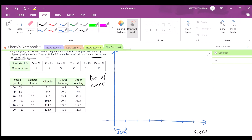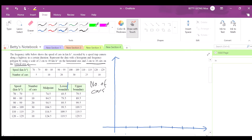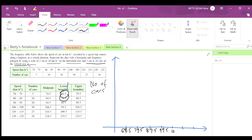You don't start at 10 on the x-axis — you start at 69.5, which is the first lower boundary. Then continue with 79.5, 89.5, 109.5, 119.5, and 129.5 along the x-axis.